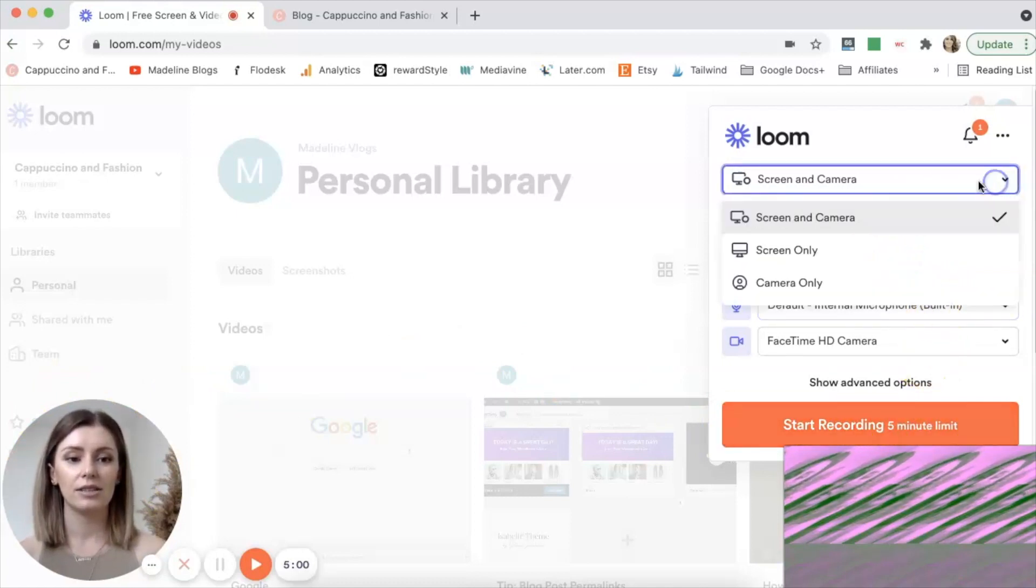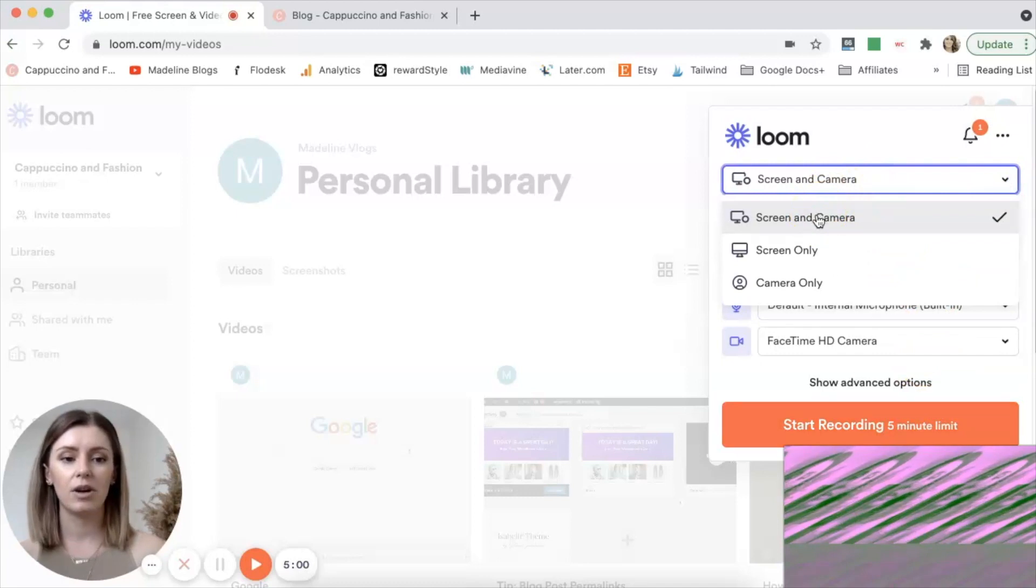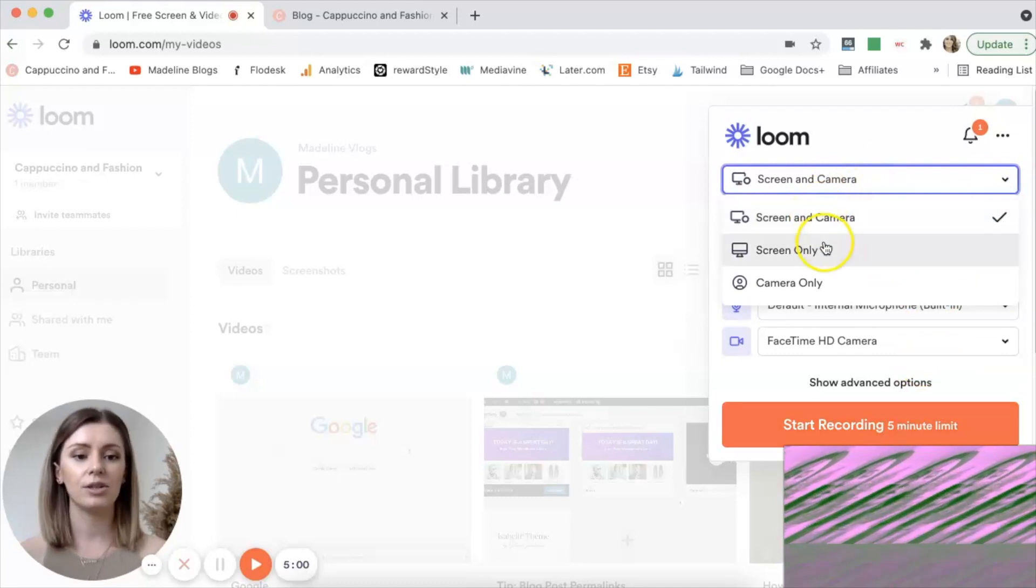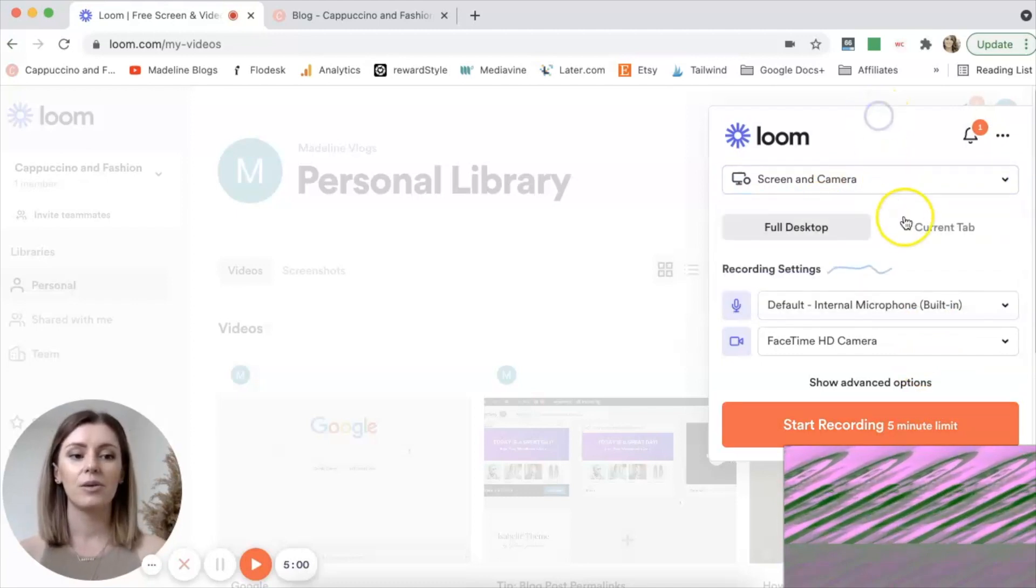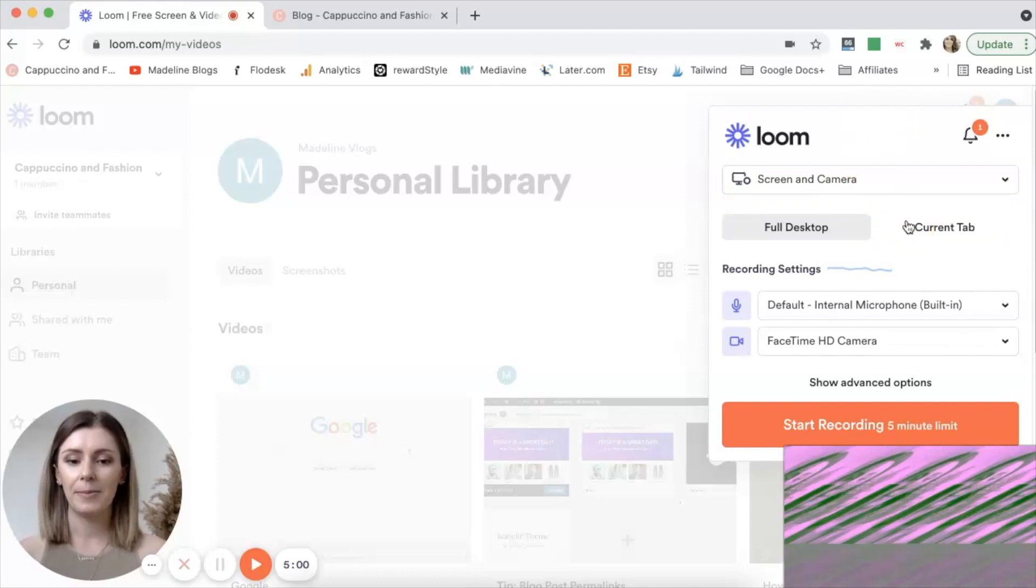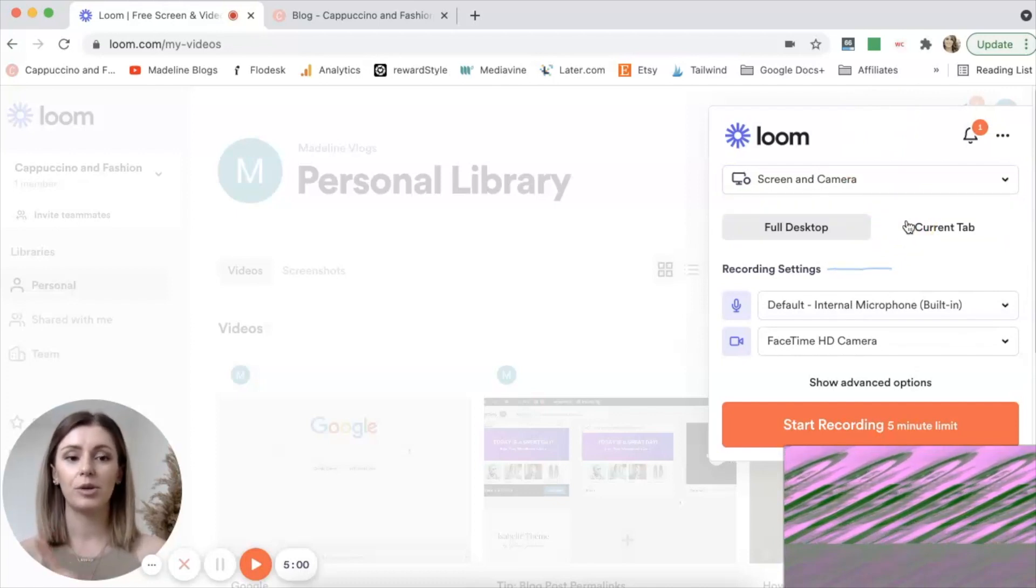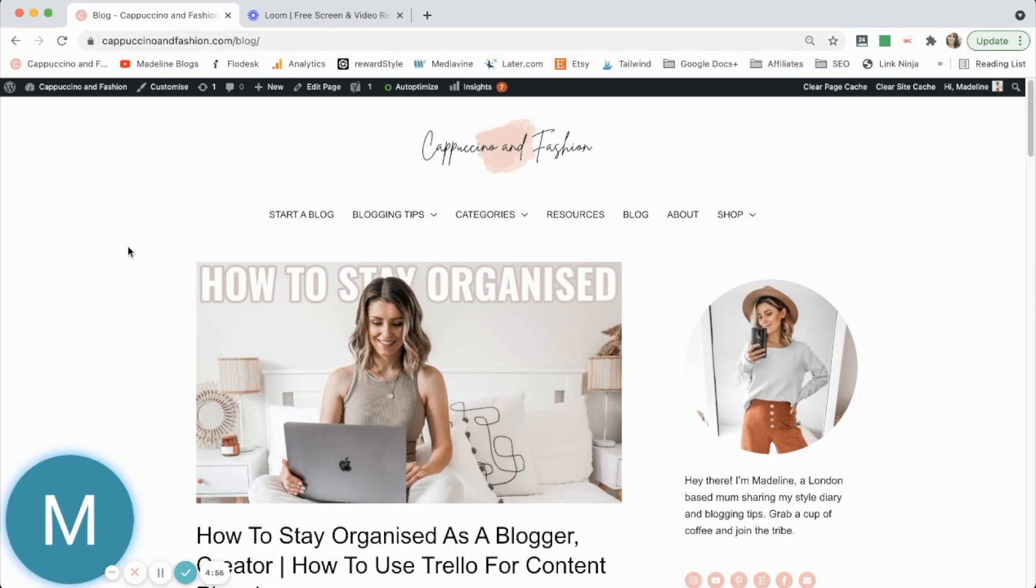You can select if you've got, if you want screen and camera or just the screen or just the camera. So yes, super simple to use. And that's how you use loom. So this is method number one.